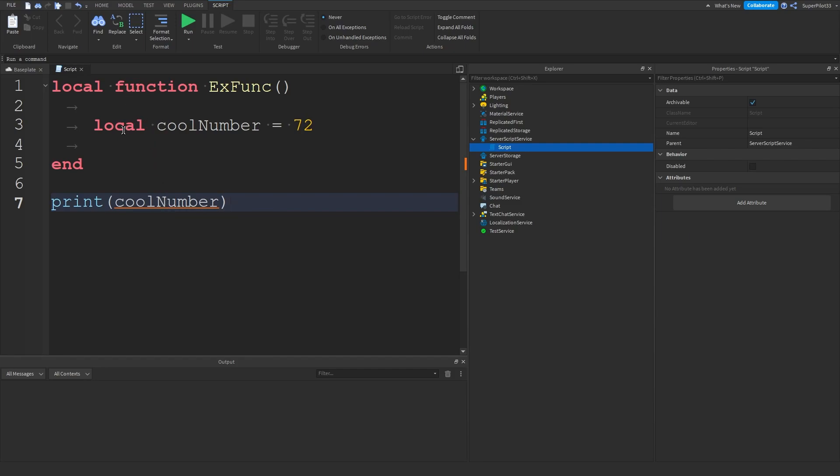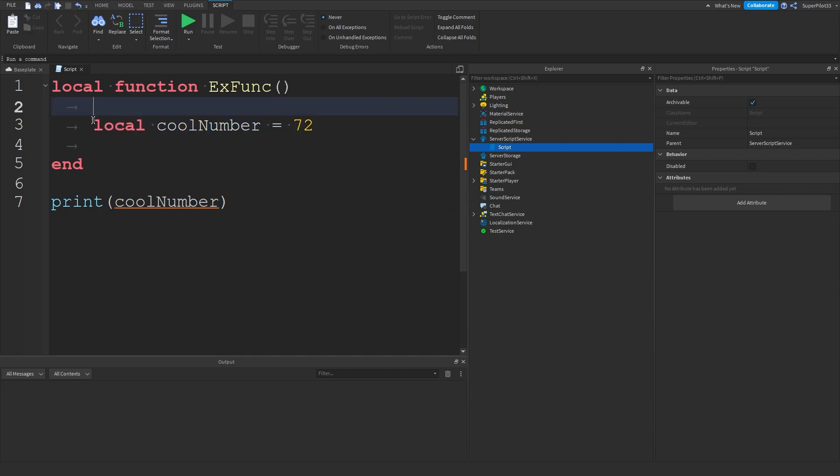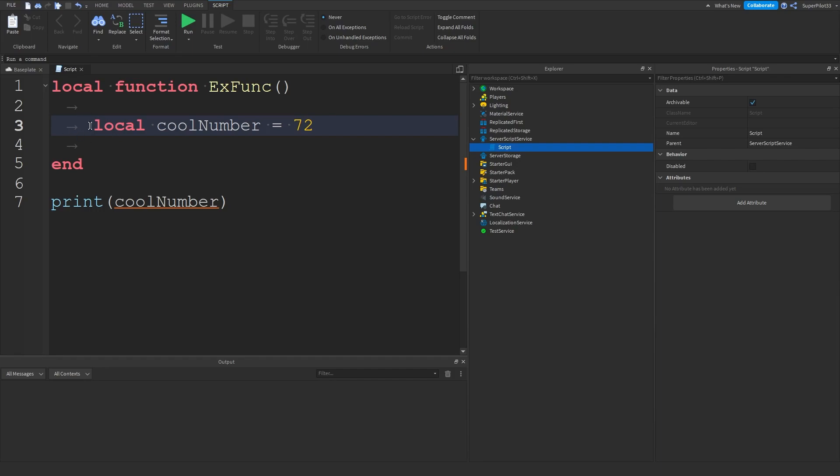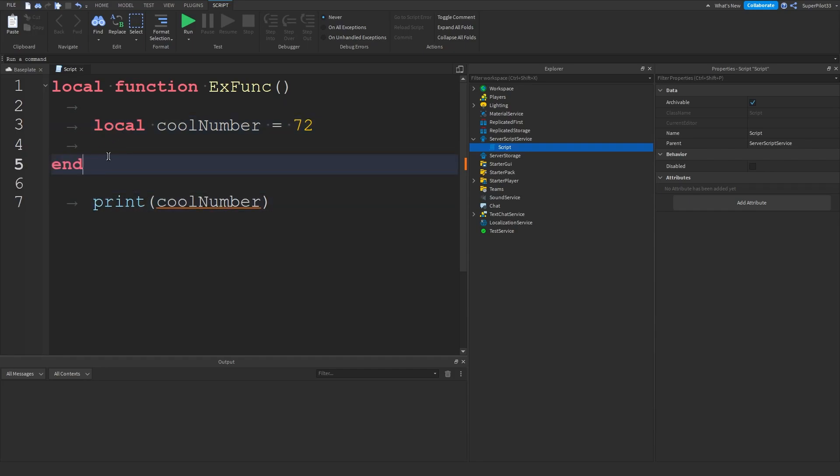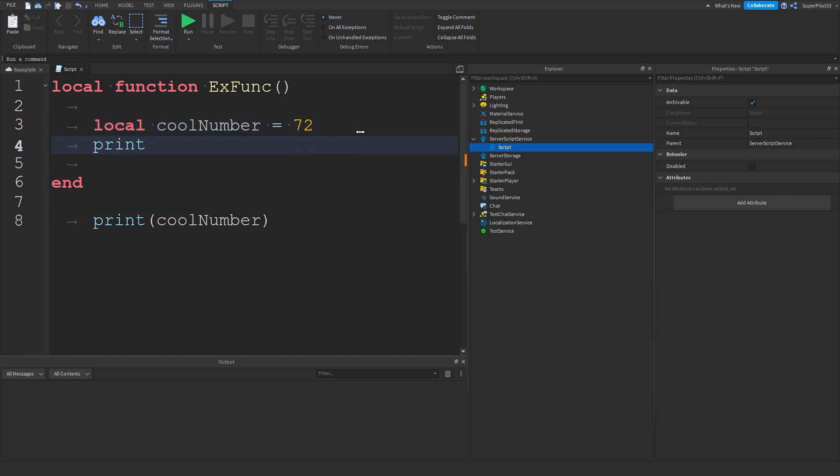That's because local was defined inside this scope. As you can see there's a few indents here and that basically means that local is defined for only anything on these indents. Obviously I can't do this because there's an end here and basically anything inside the function will know what cool number is.